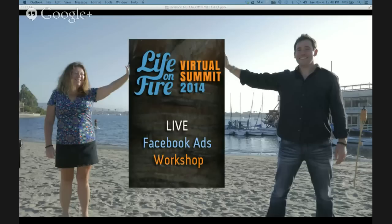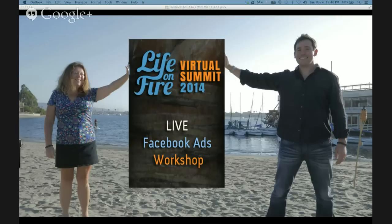We're going to walk through everything from what is Facebook advertising, why you should be a part of it right now, and what the opportunity is. Then we're going to give some steps on how to actually run Facebook ads and optimize. Valerie is going to walk through and literally build an ad in 10 minutes to show you guys that it doesn't have to be really difficult or challenging to create and optimize your Facebook ads.